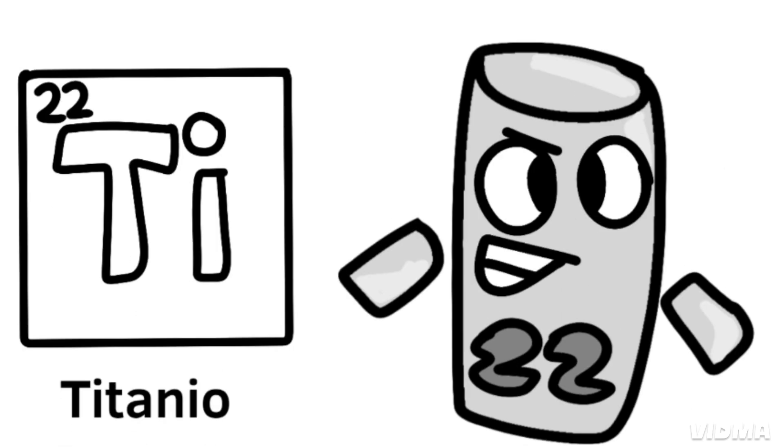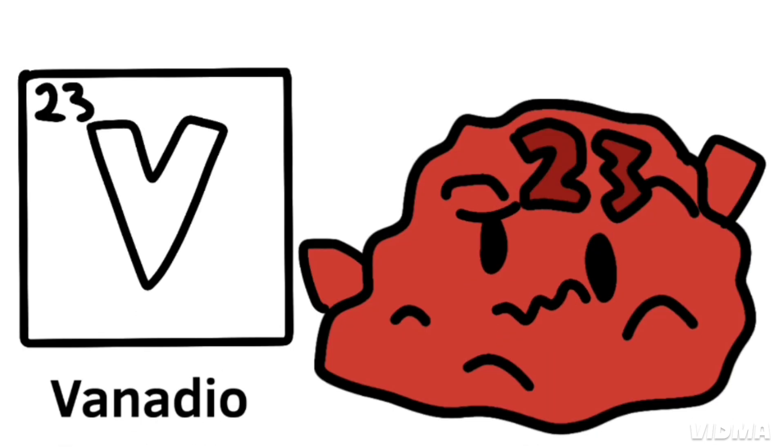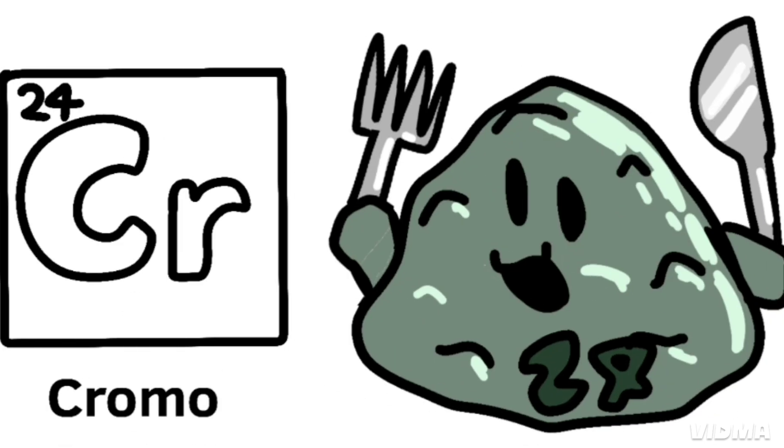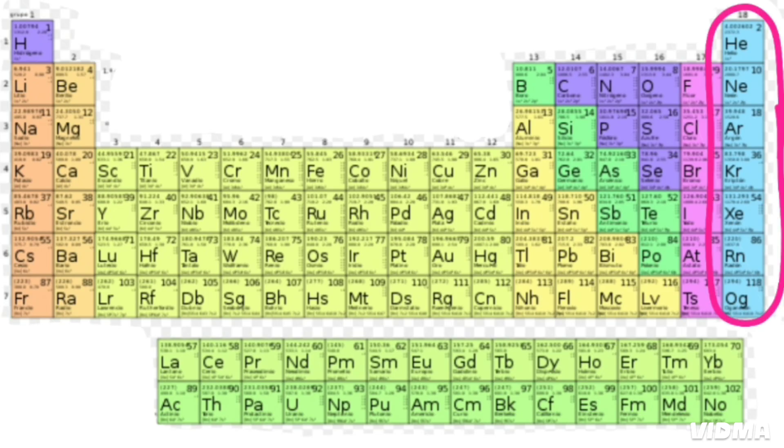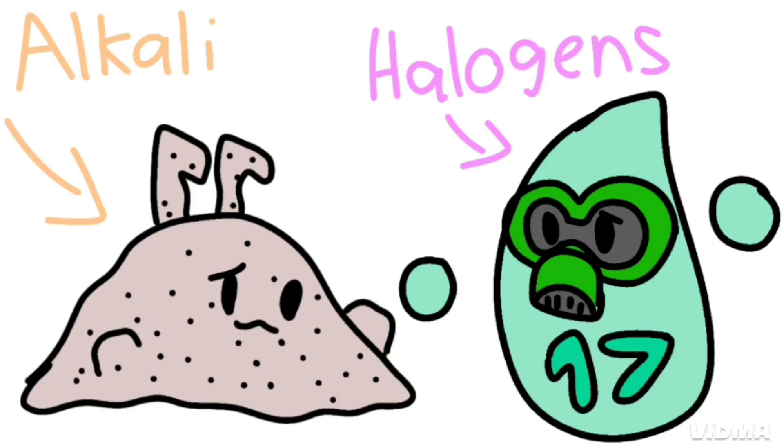Scandium, titanium, vanadium, chromium, and manganese. This is the Periodic Table, noble gas is stable, halogens and alkali react aggressively.